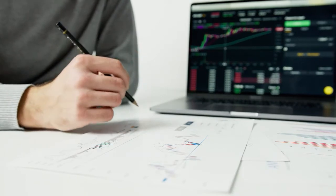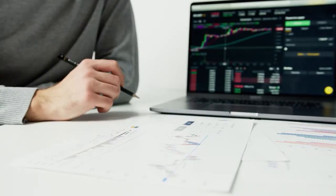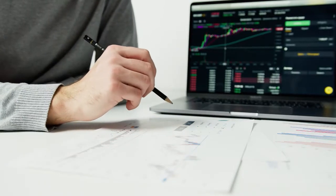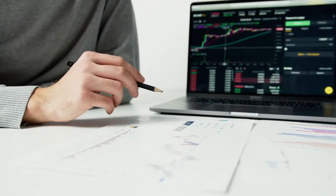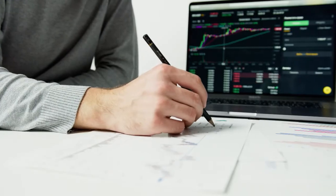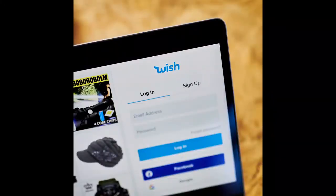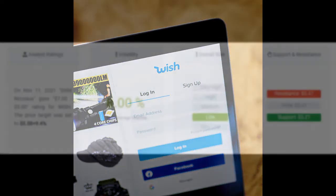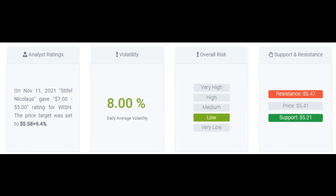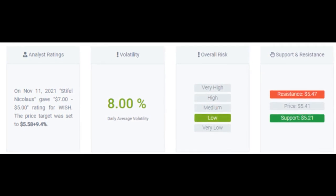Signals forecast: Context Logic Incorporated stock holds buy signals from both short and long-term moving averages, giving a positive forecast for the stock. Also, there is a general buy signal from the relation between the two signals where the short-term average is above the long-term average. On corrections down, there will be some support from the lines at $5.29 and $5.25.